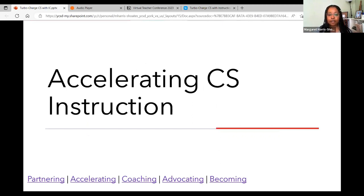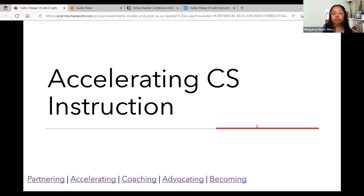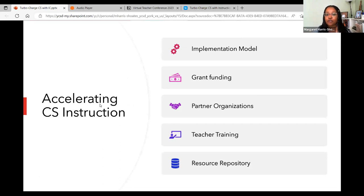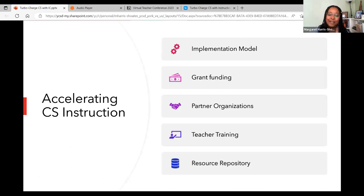This is a case study — I'm going to talk about what we are doing specifically in our division, though there are many different ways to accomplish this goal. I'll go through five different components: our implementation model, funding, partner organizations, teacher training and time, and then resources and materials.